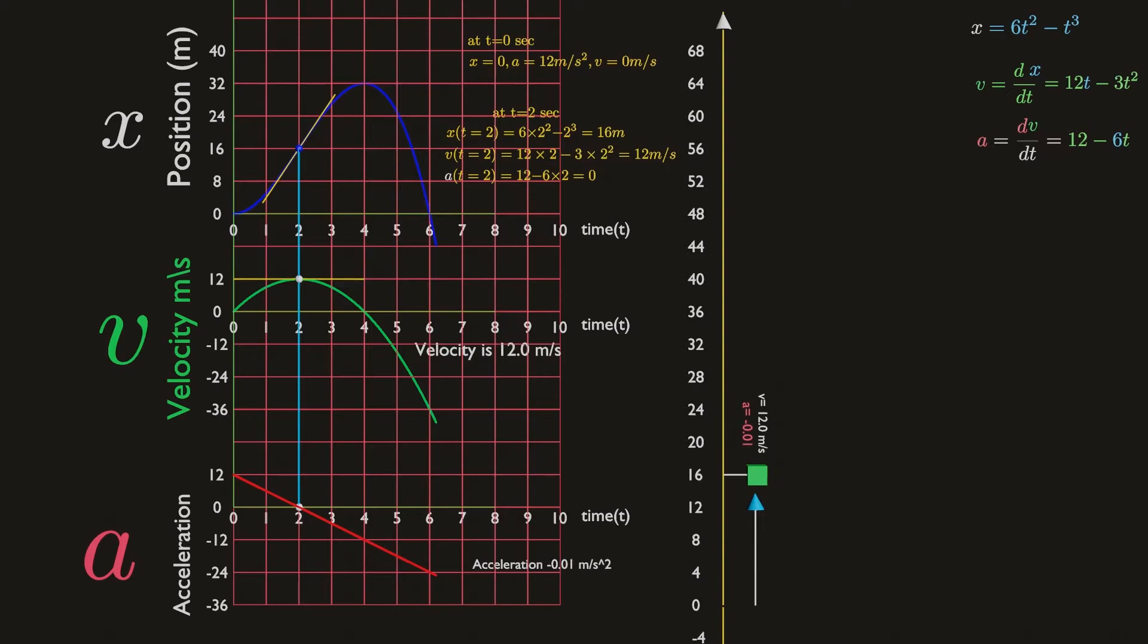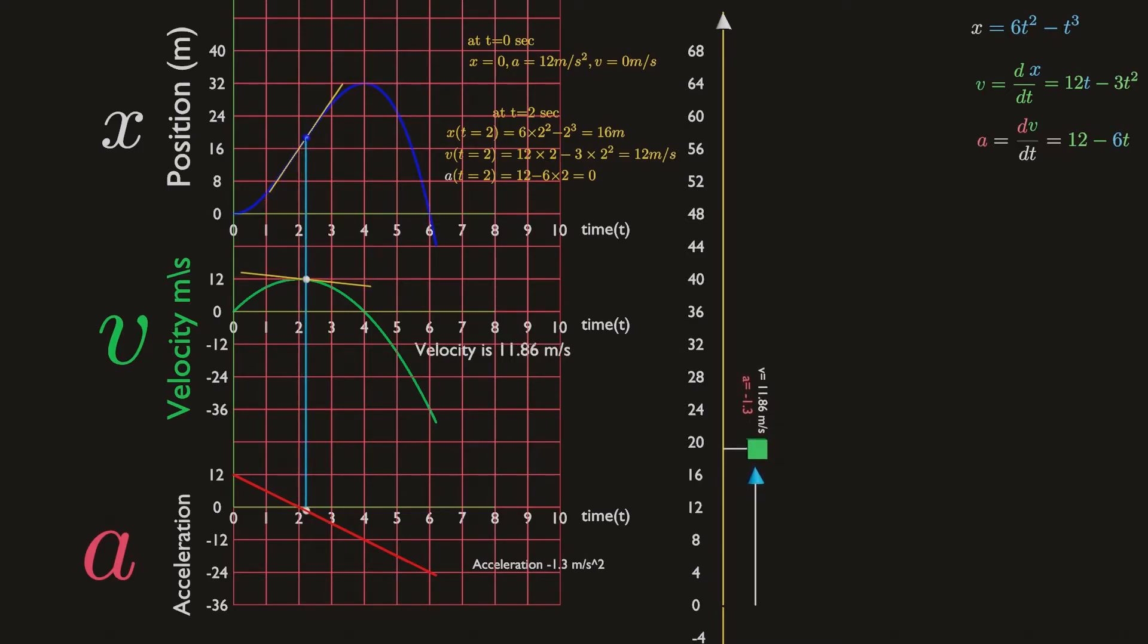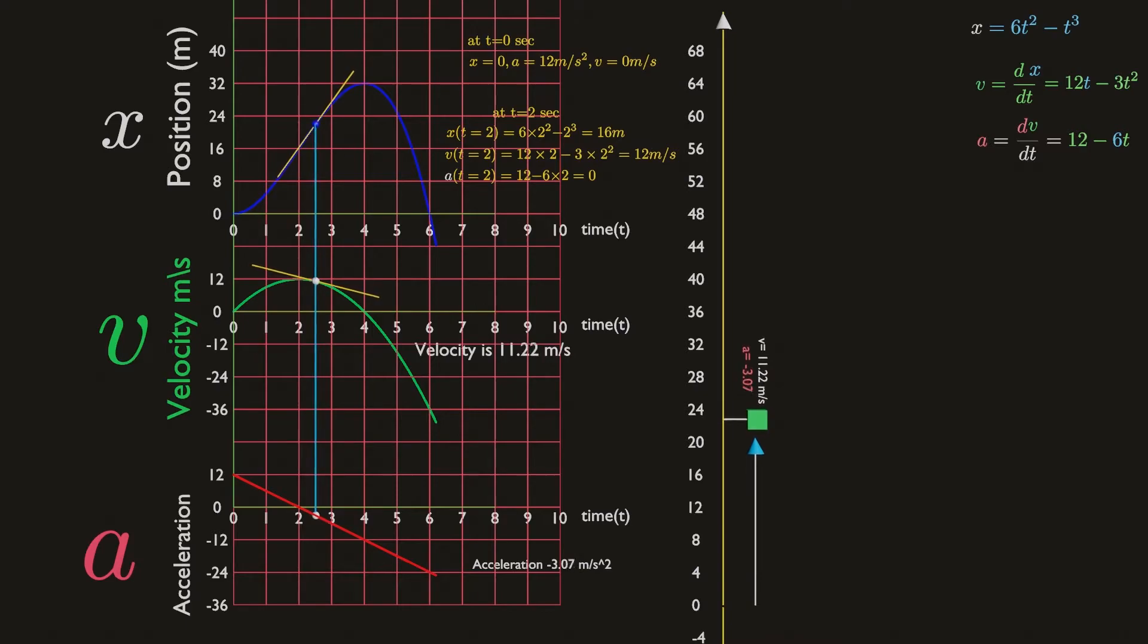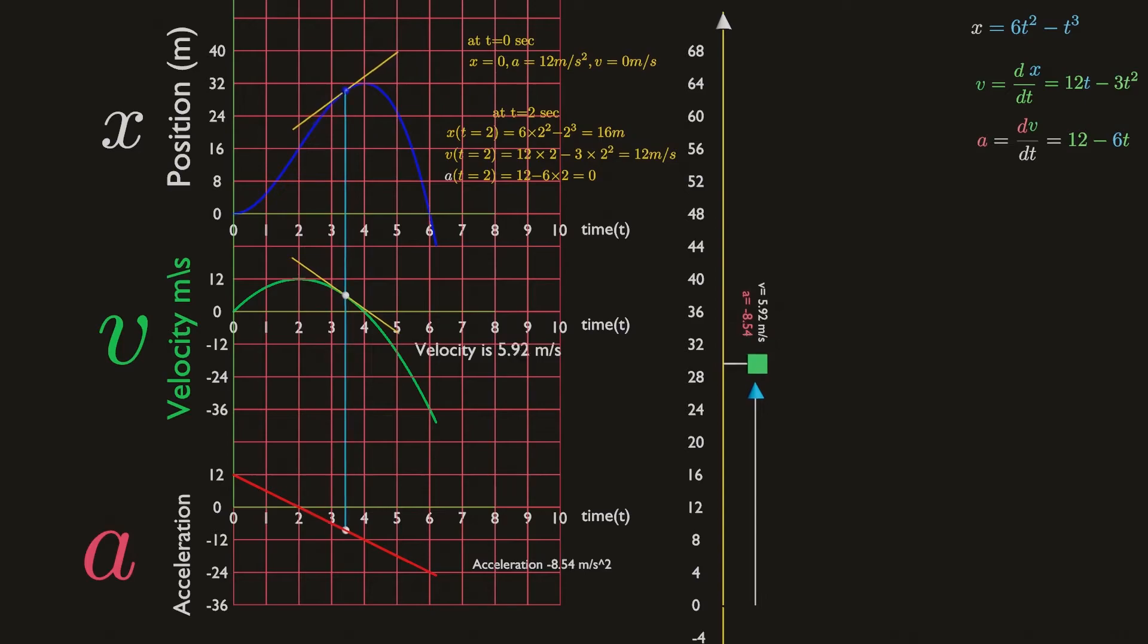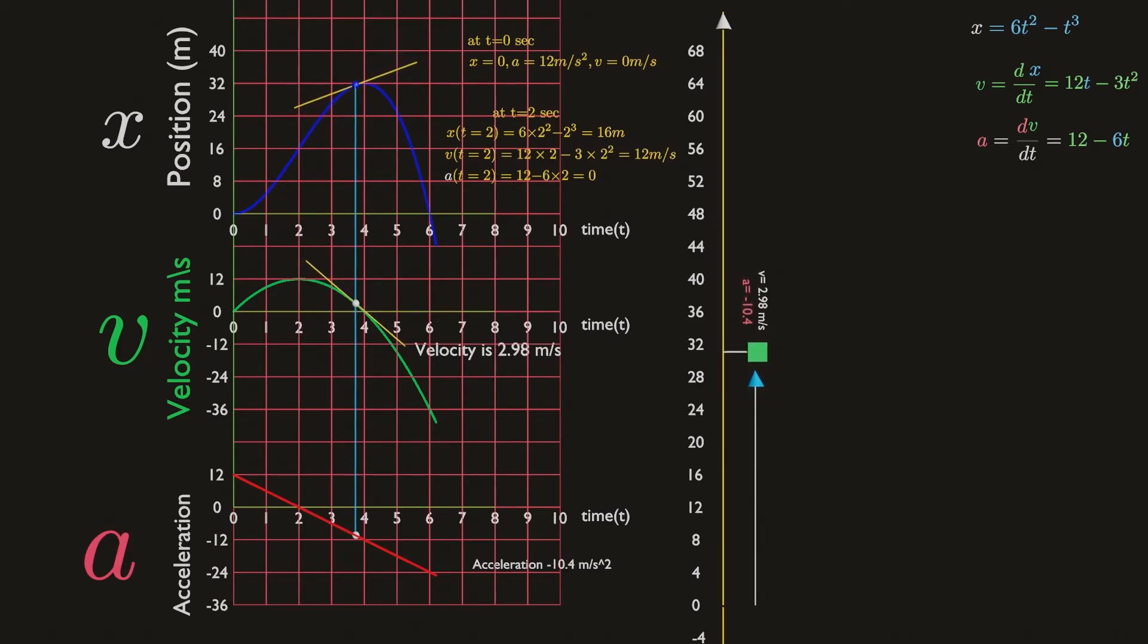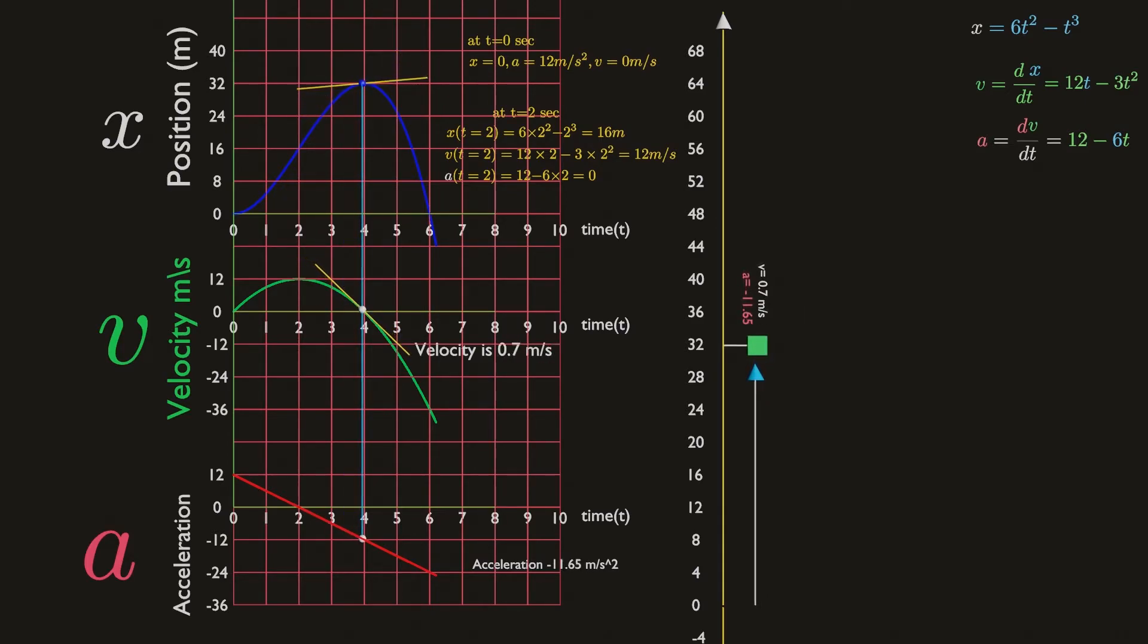From t equals two seconds to t equals four seconds, velocity is positive but acceleration is negative. The particle still moves in the positive direction but more slowly. The particle is decelerating.